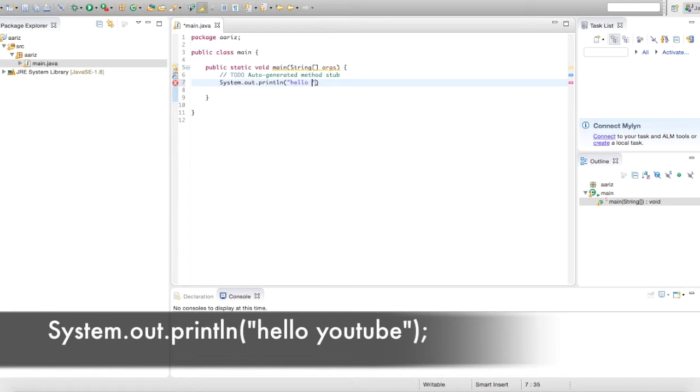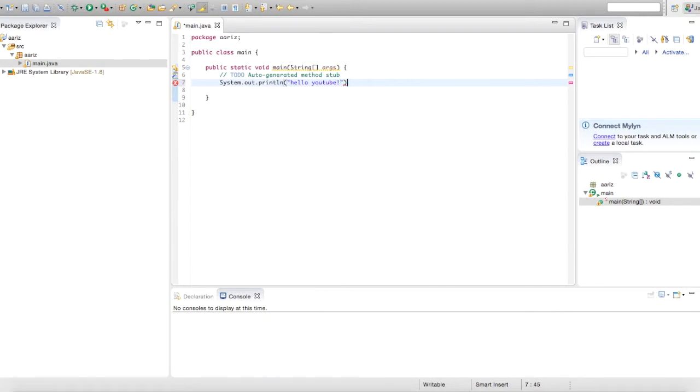And put whatever you want in there, just going to put hello YouTube, and just put a semicolon at the end.